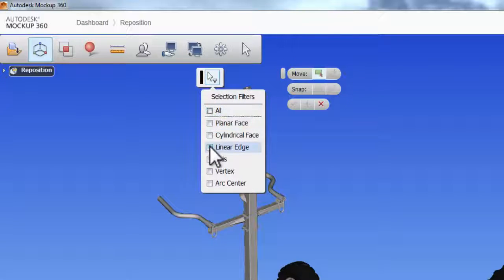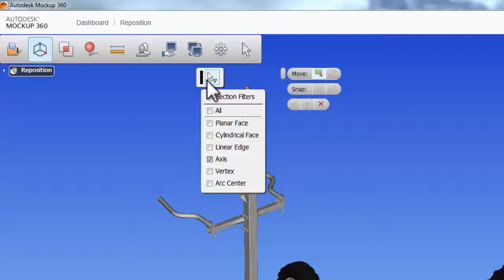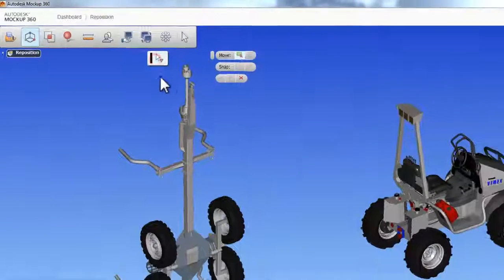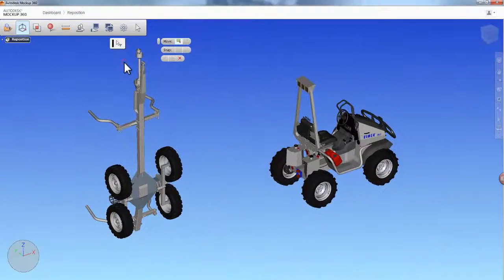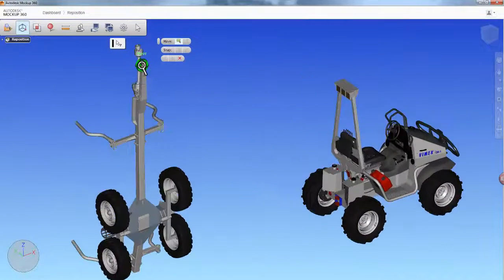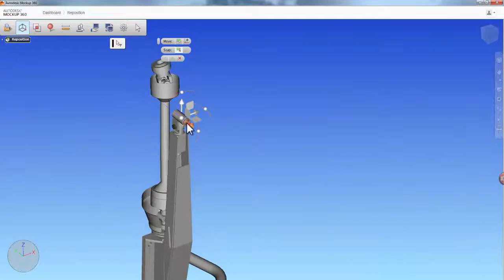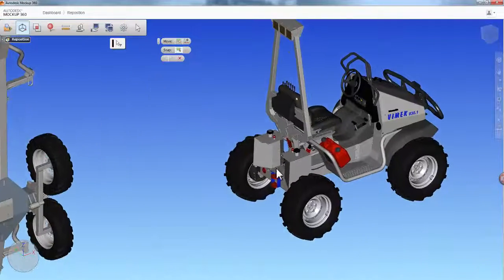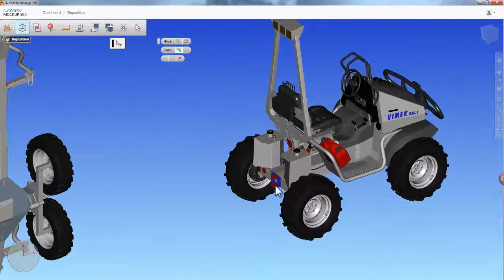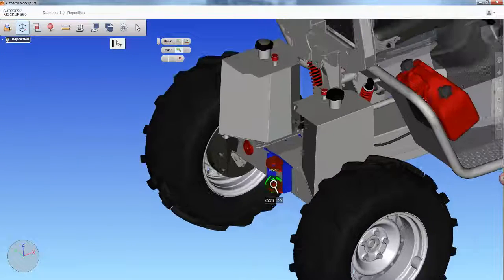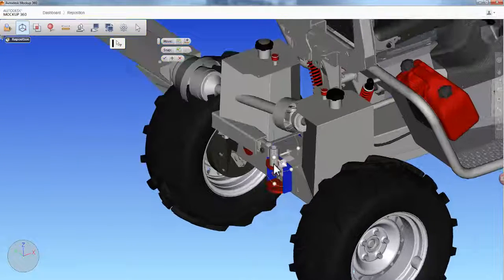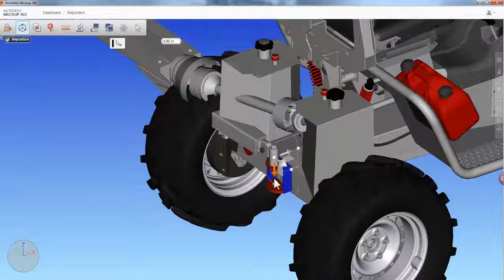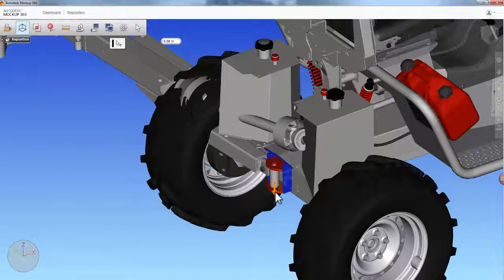Repositioning is an important function inside of Mockup 360 because it allows all types of data to be positioned correctly within an ecosystem, giving stakeholders the ability to leverage other tools, such as clearance detection, to determine collisions within an assembly.